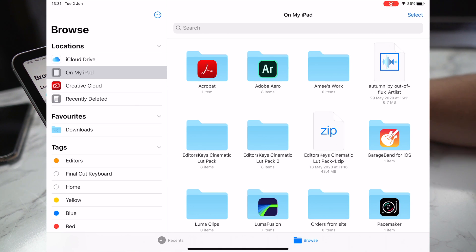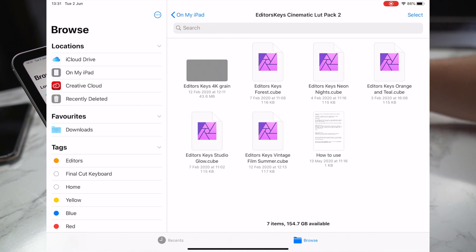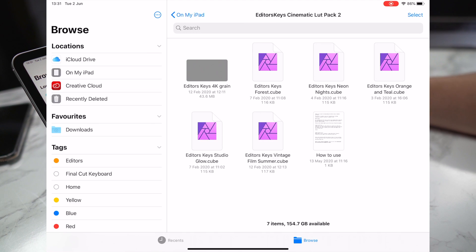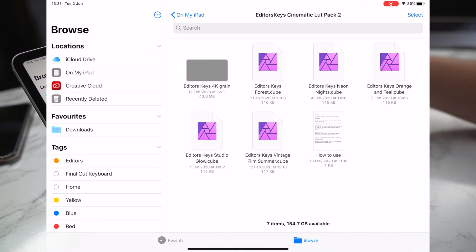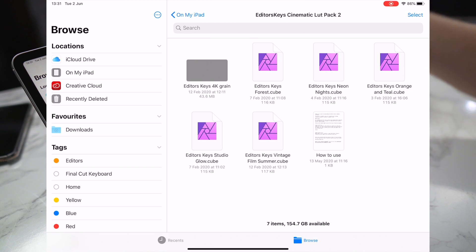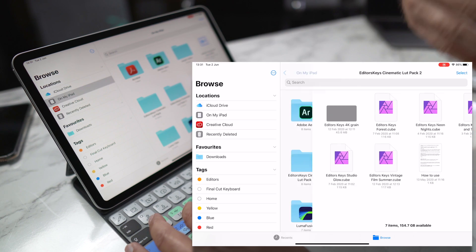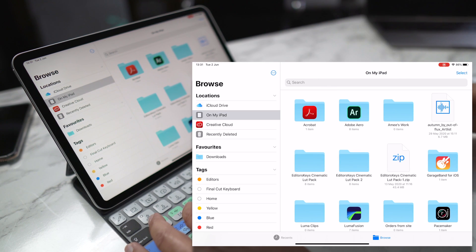I've got that on there twice because I did this earlier. But if we tap into that, we can now see that we have the compressed files uncompressed and they're ready to use. So if you want to use the LUTs now in LumaFusion, you can now import them — whereas if they were compressed before, you wouldn't be able to do that.